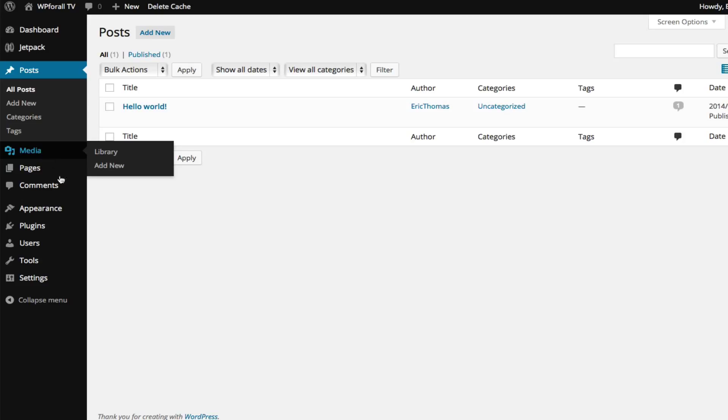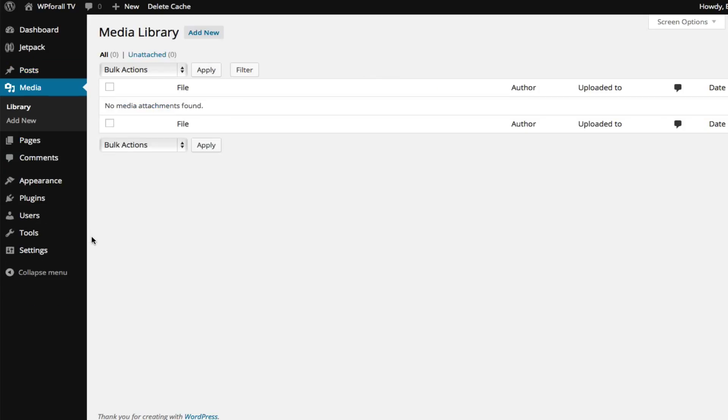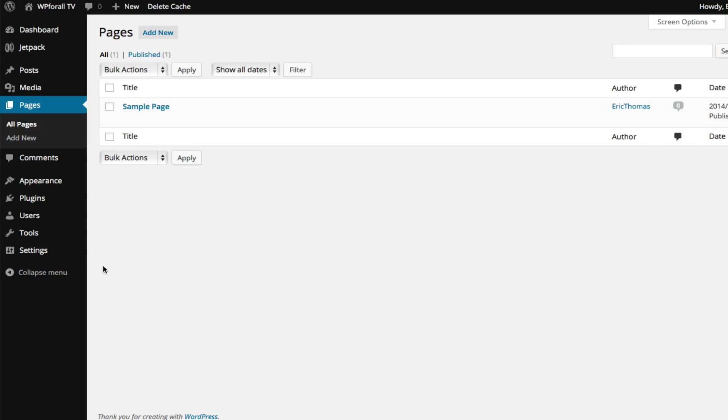Pages is where we're going to actually add static pages and I'll talk about what the difference between a page and a post is - I'll talk about that in the next lesson actually.